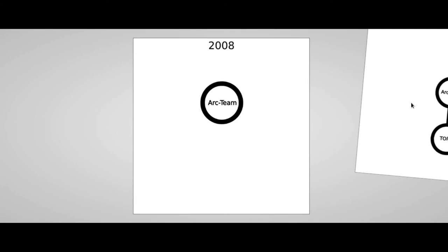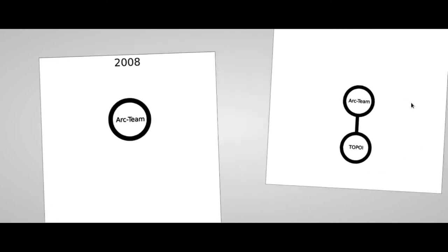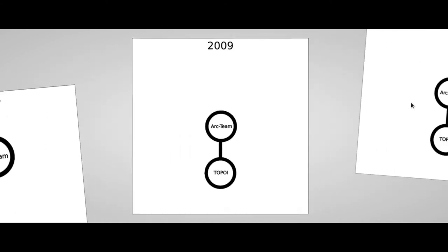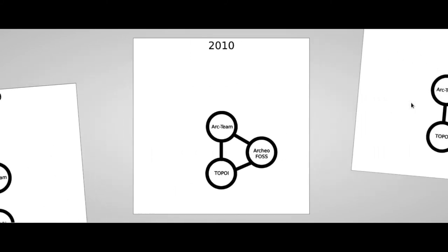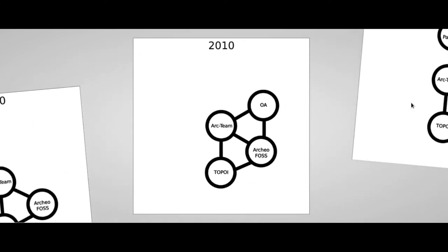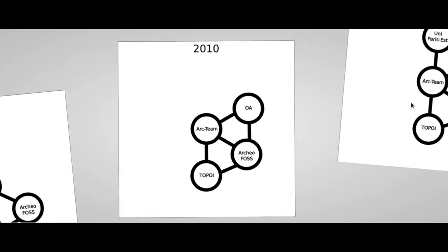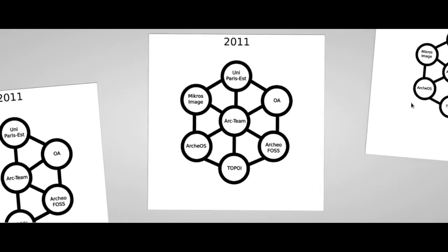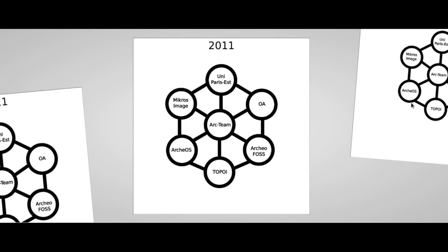As an example, I will show you very fast the evolution of our team's net of partners, starting from 2008. As I said, in 2009 we participated in the TOPOI project. And in 2010, we shared our results during the ArcheoFOSS workshop in Foggia. So we started to collaborate with other partners interested in the research, like Pierre Moulon from Université Paris-Est.